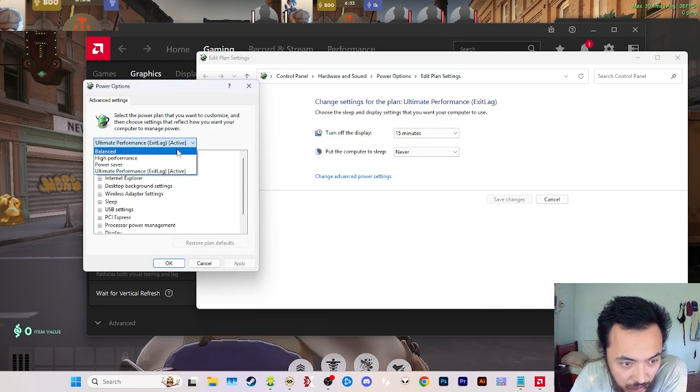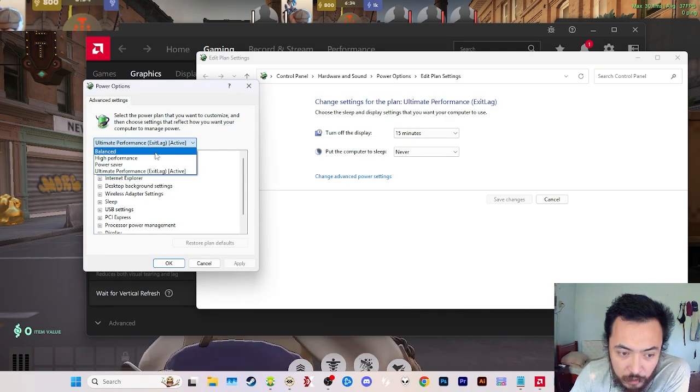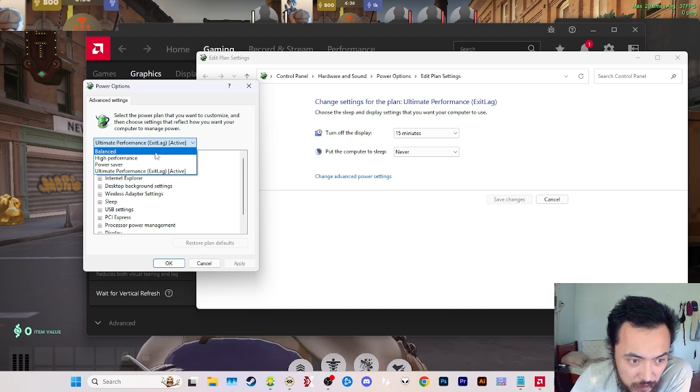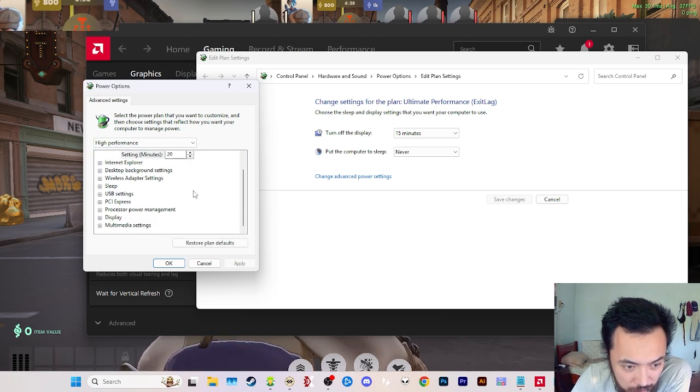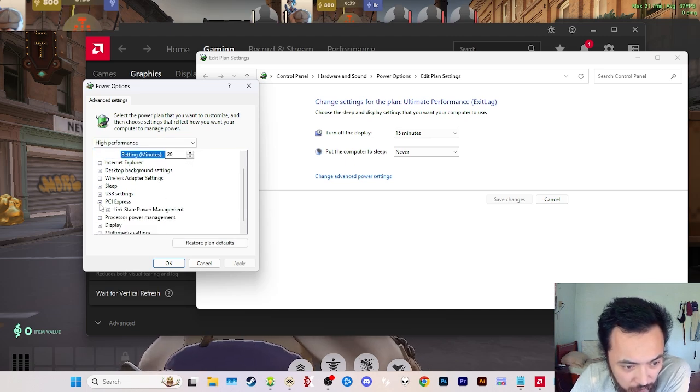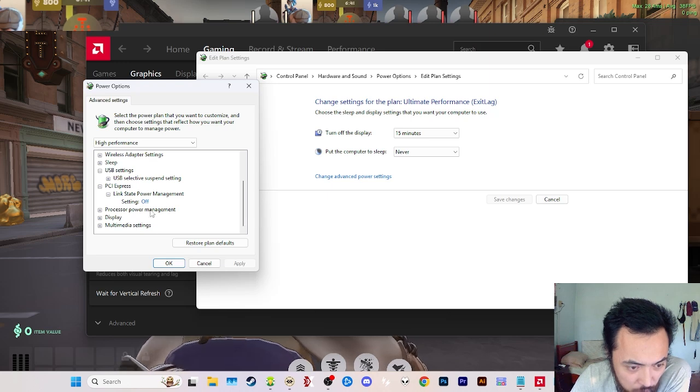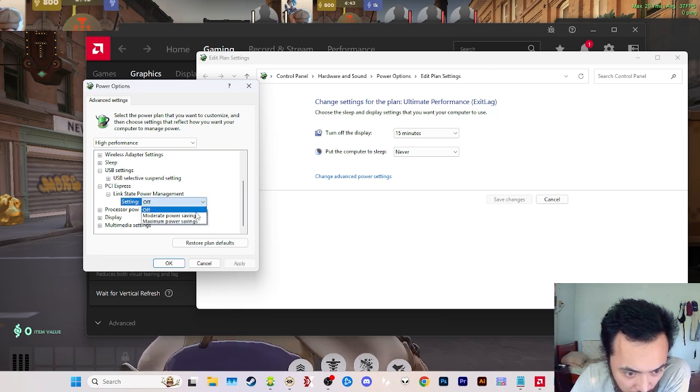This is especially relevant on laptops. If you type in power plan in Windows, it'll open to this page and you want to change your advanced settings.